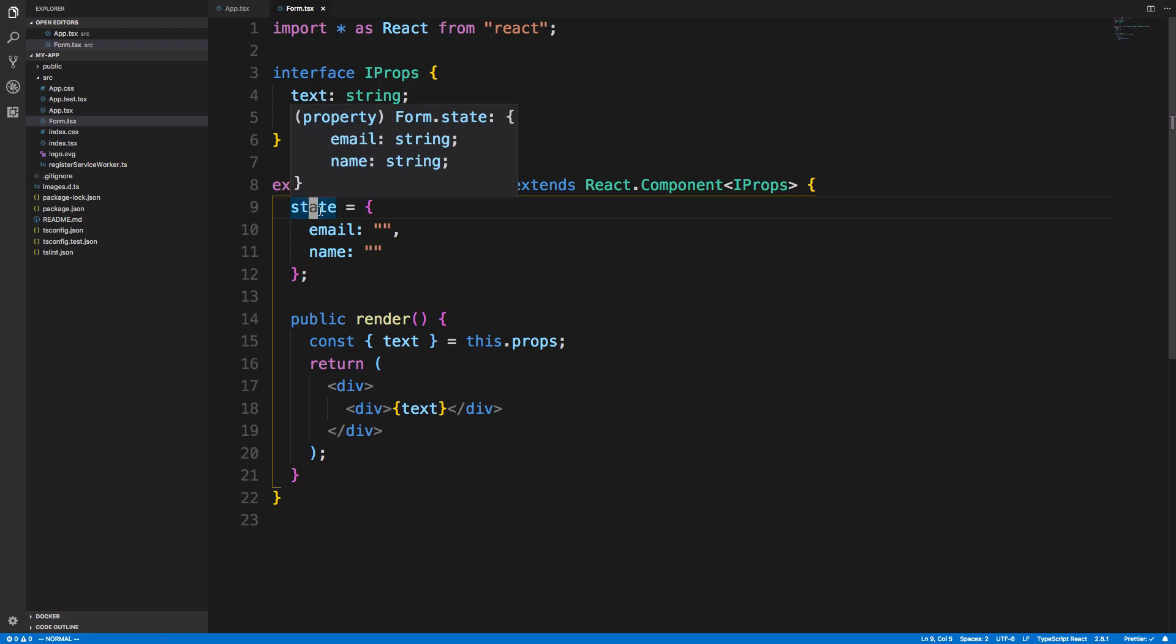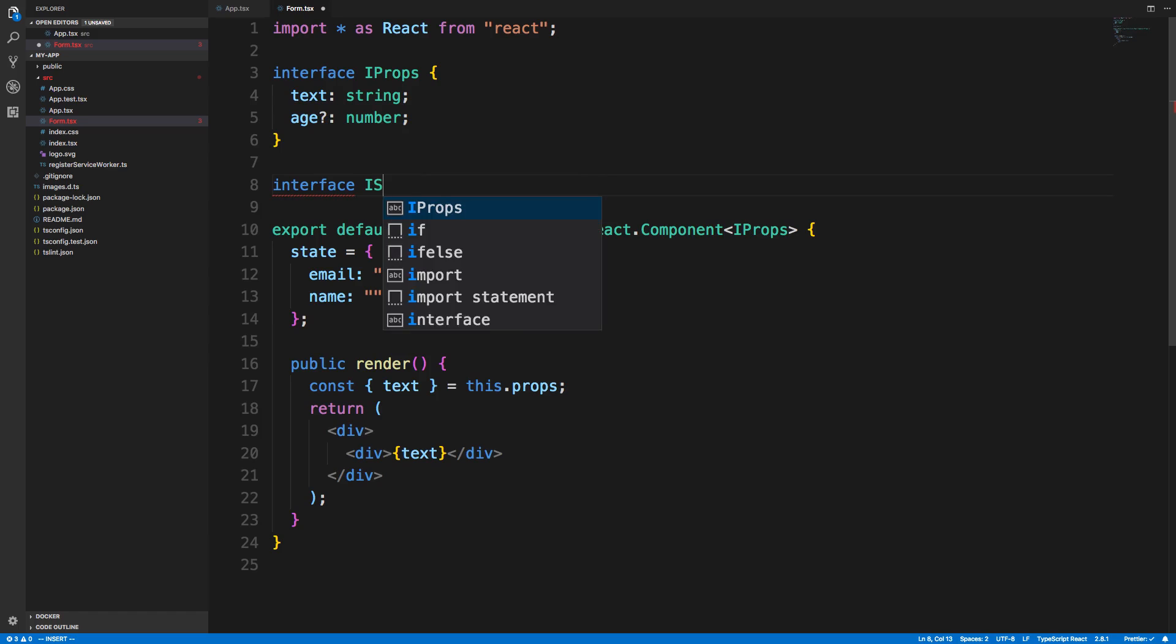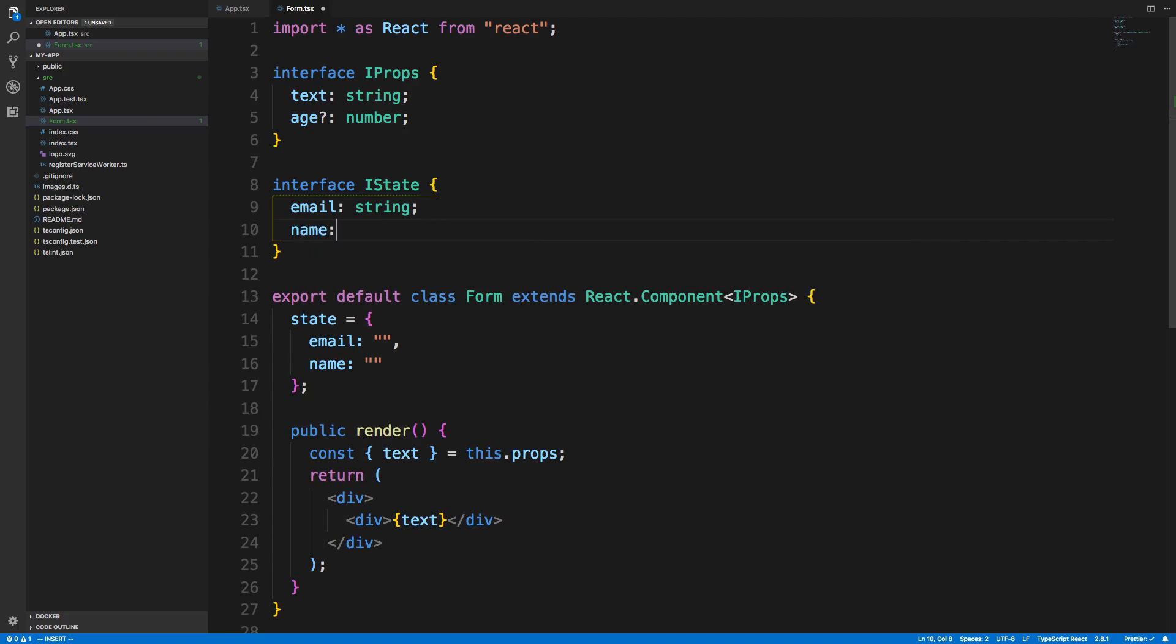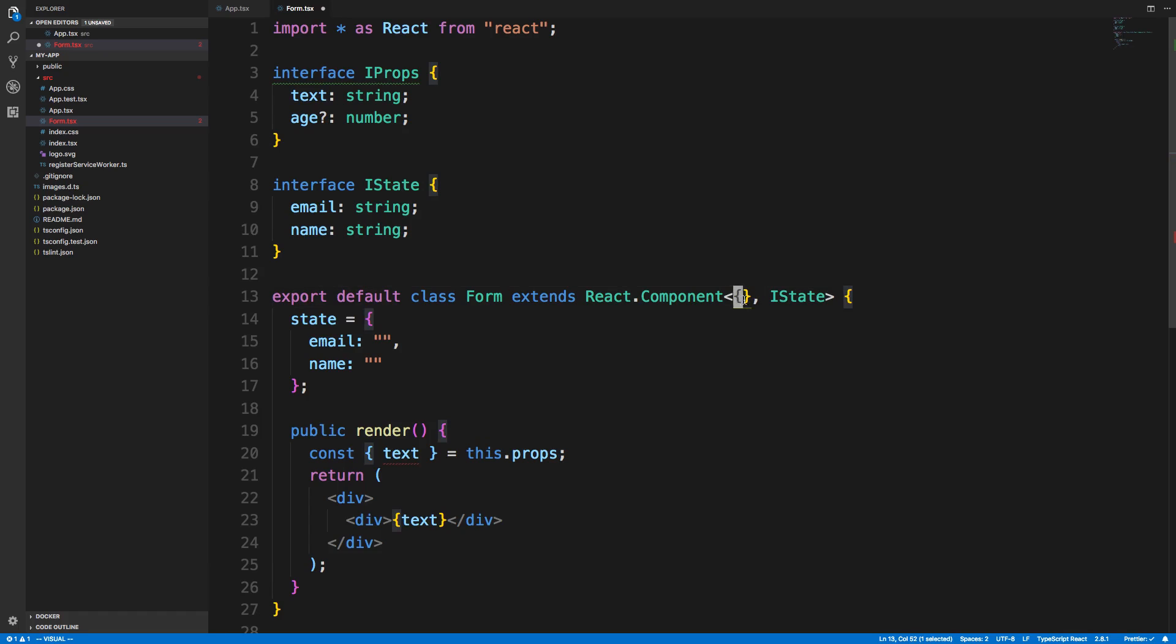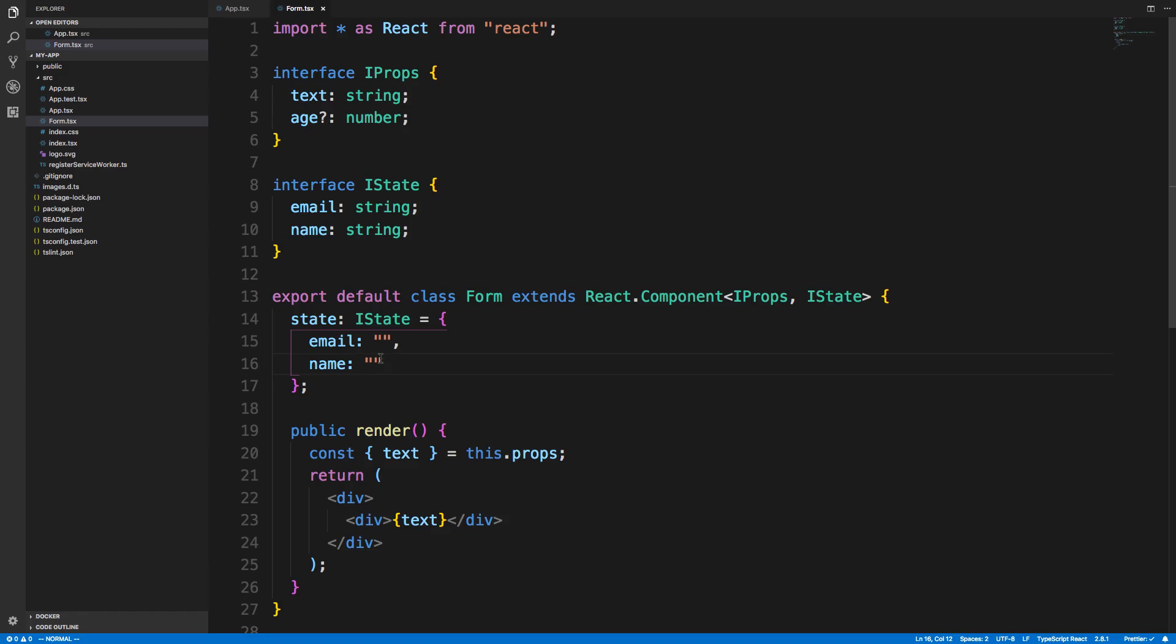The state, we also need to have a type for. I like to create an interface called ISTATE. Here we have an email, which is a string, and a name, which is a string. That is the second thing you add to the angle brackets. So comma, ISTATE. If you don't have props, you can just put an empty object and then the state. If you do not have a state, you can just leave it like this. We can also set our state here like that. There we got ISTATE and we're specifically saying what it is.